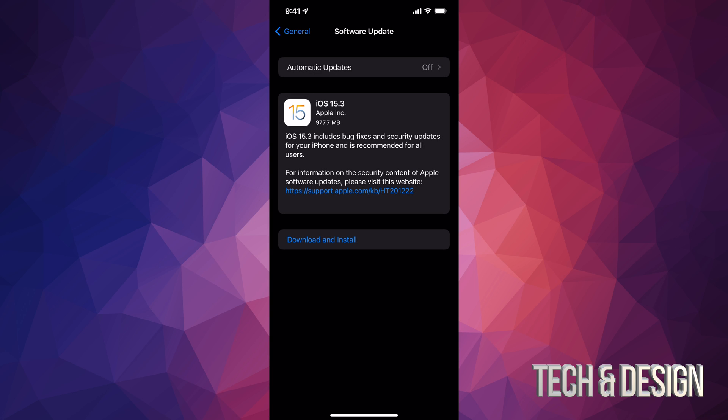At this point in time we can just tap on Download and Install. It will ask you for a passcode if you have one, and right now it's just going to download it. After the downloading is done, it's going to install it.